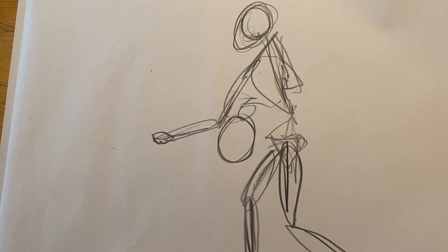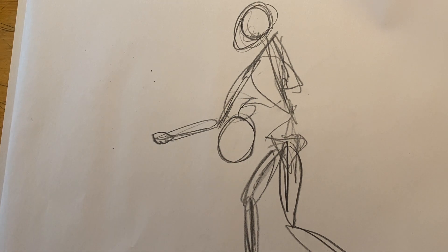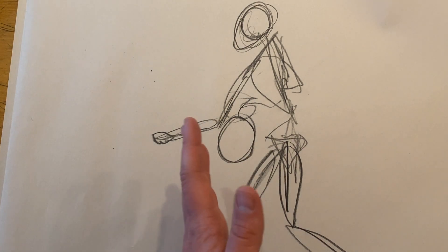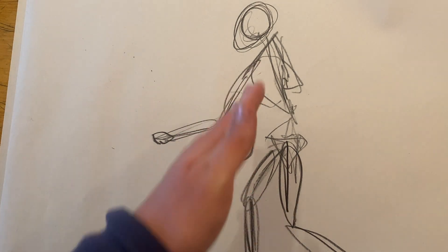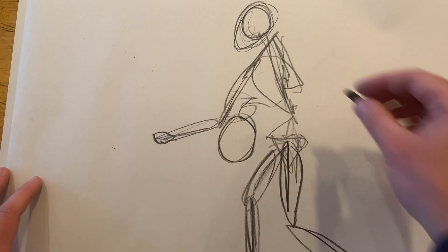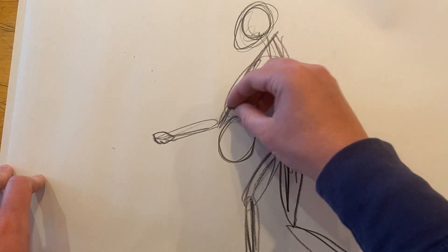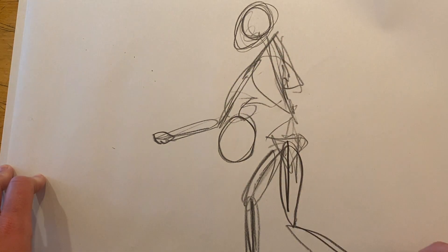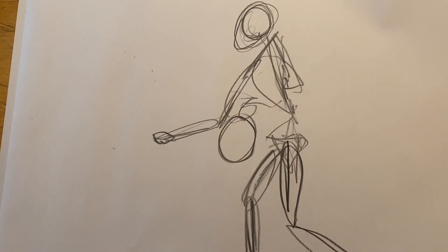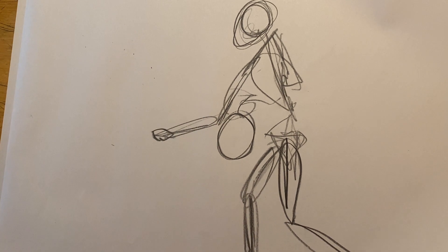So here he is dribbling up to the basket. Because he is bent and from the side, there are certain angles that I tried to capture for his legs.